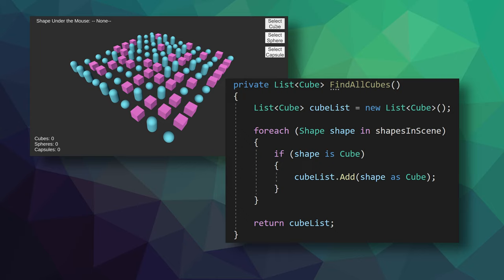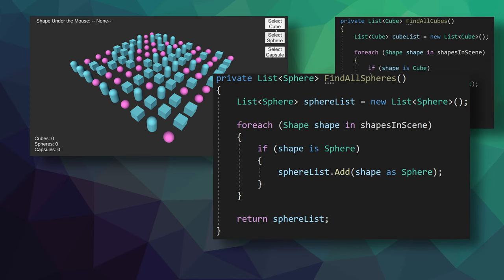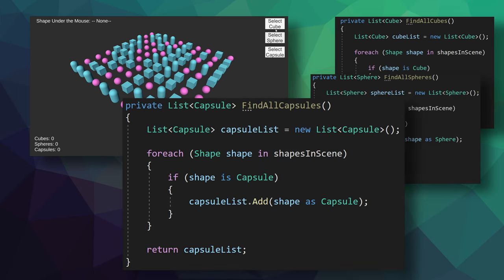And then you could imagine that we might want to find all the spheres in the list. And to do that, we can just copy the cube function and change the type of the list we are returning and the type we are trying to match. And again, we could do the same thing with capsules, copying the function and changing the type. But now we have three functions that do almost the exact same thing. And that, that should be a red flag.